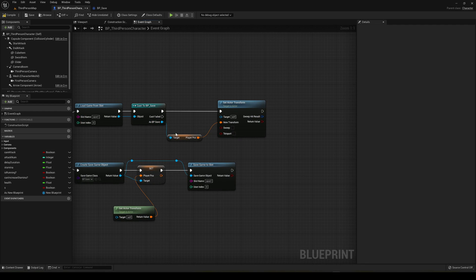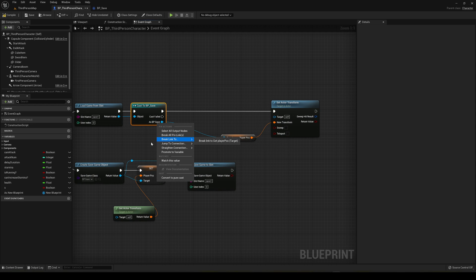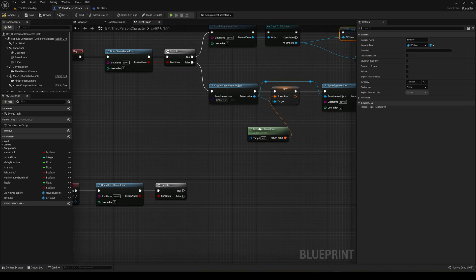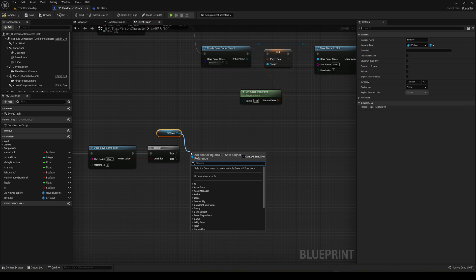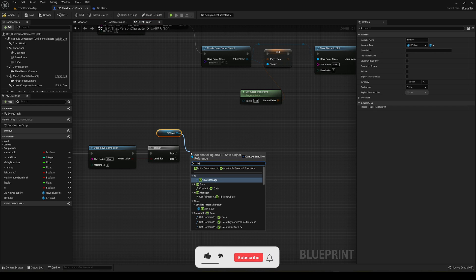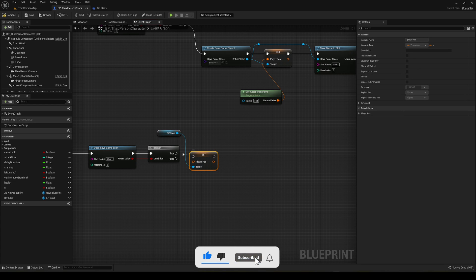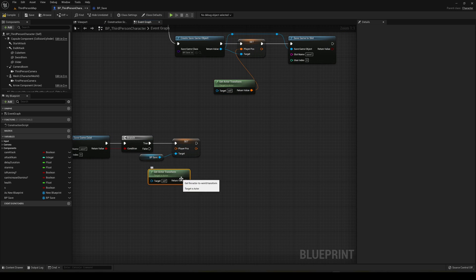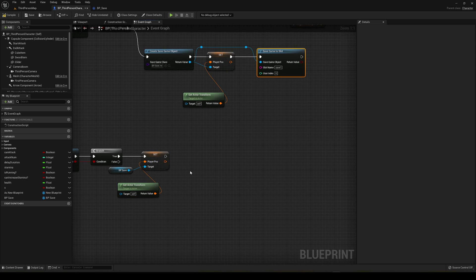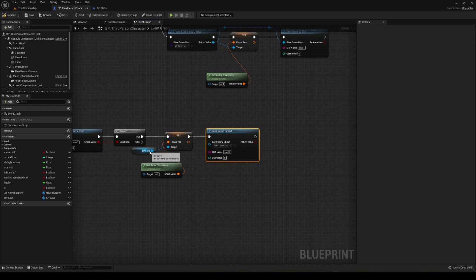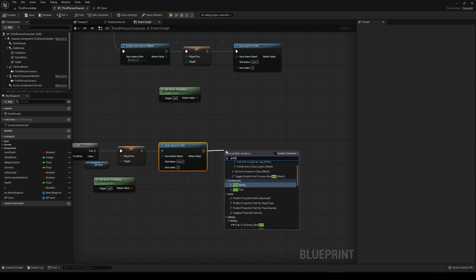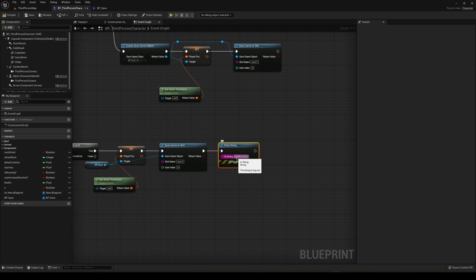We need a reference to the cast output, so drag it off, right-click, and promote to variable — this becomes our BP Save variable. Plug it in and connect it. Now get BP Save, set the Player Pos to Get Actor Transform, and call Save Game to Slot with Save One and the BP Save reference. Print Game Saved so we can verify it works.